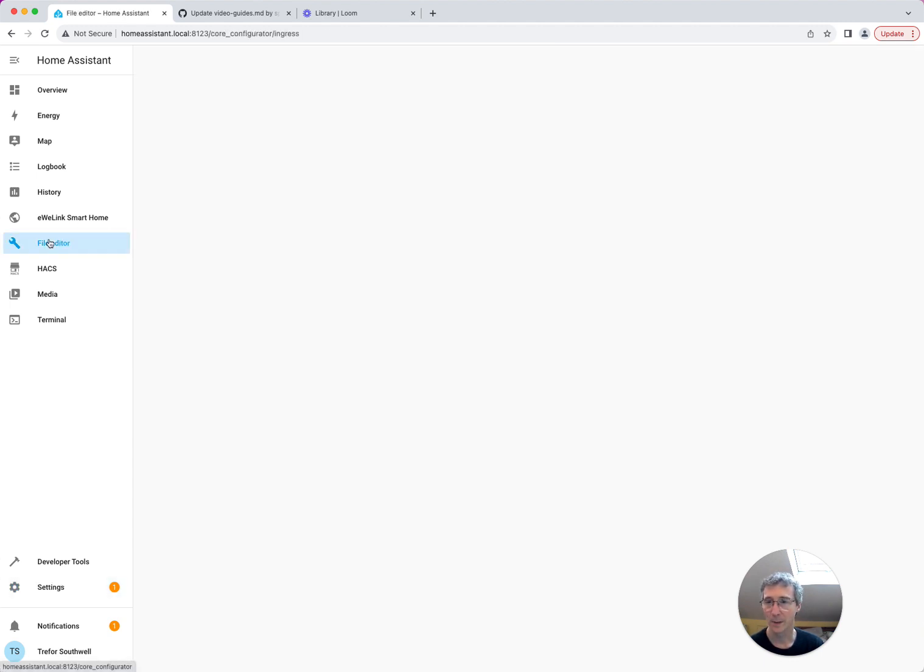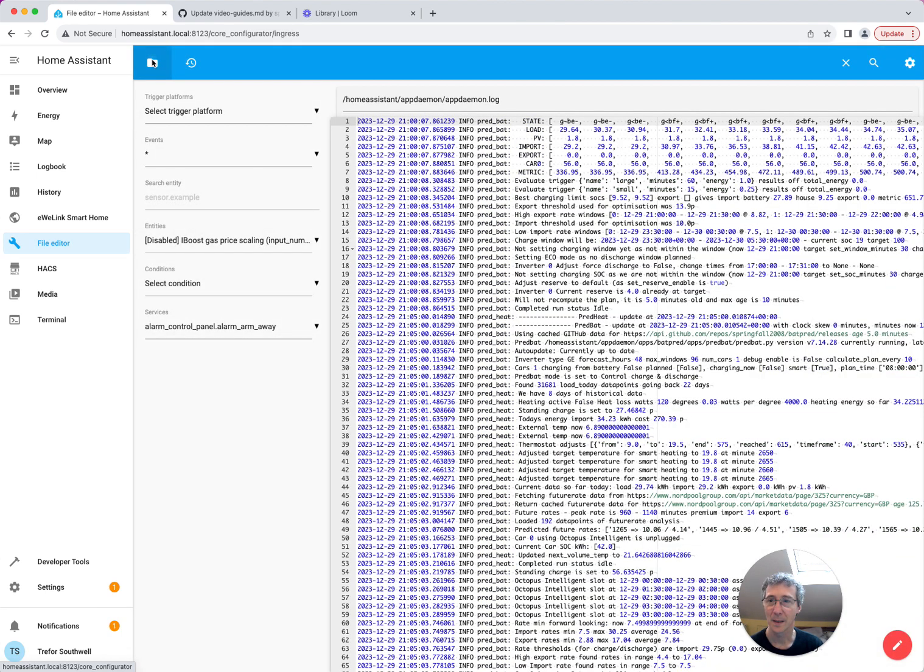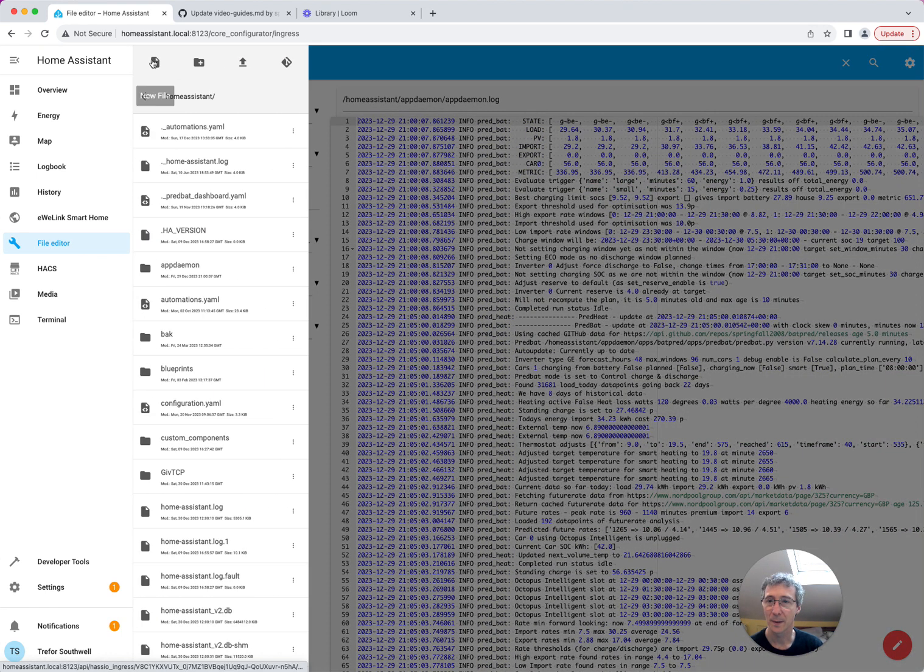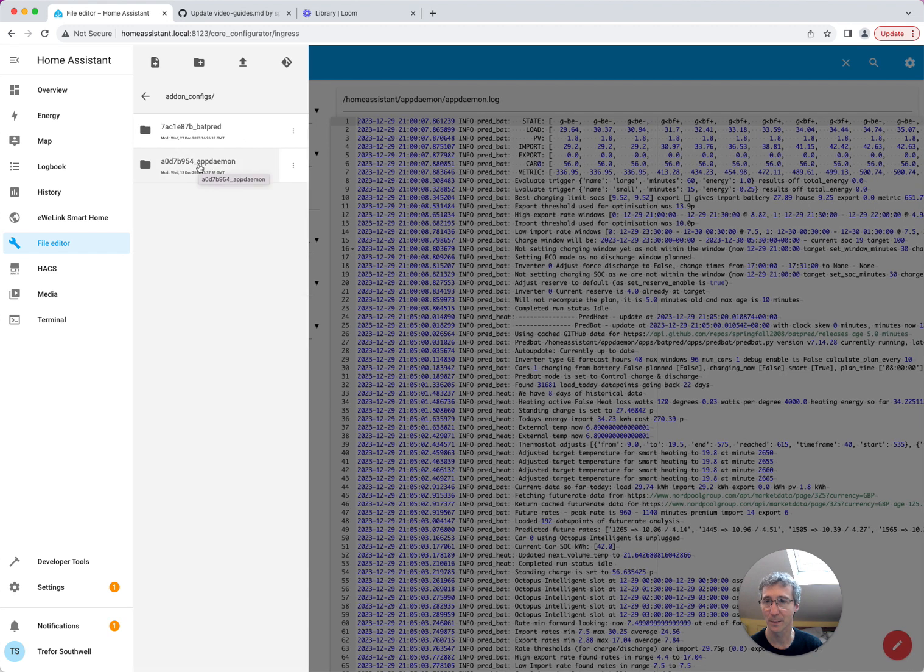Now when you go to File Editor, what you'll find is that you can go all the way back here and you'll see this Add-ons Config directory. You won't see that unless you turn off the Enforced Base Path.